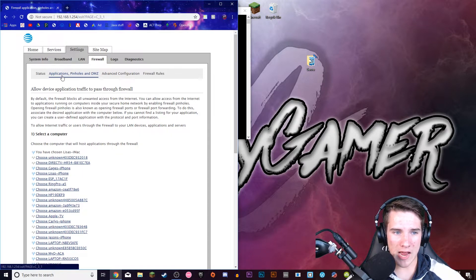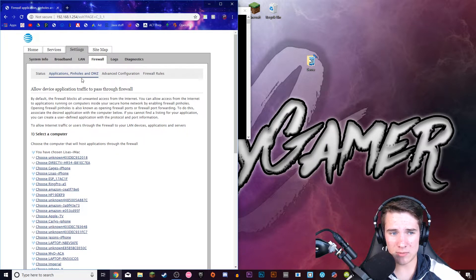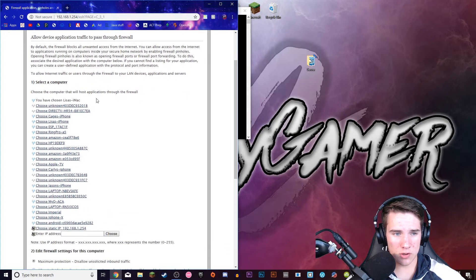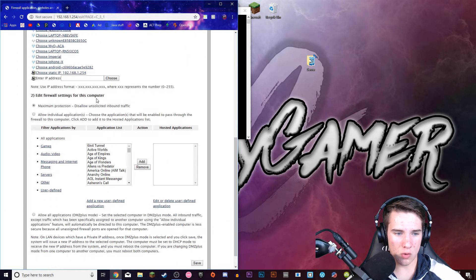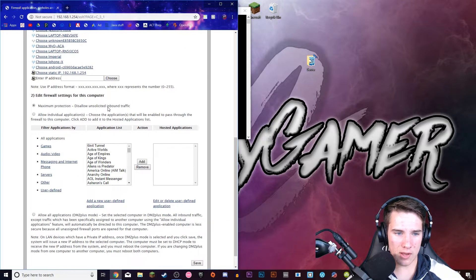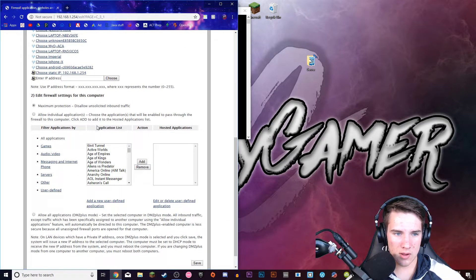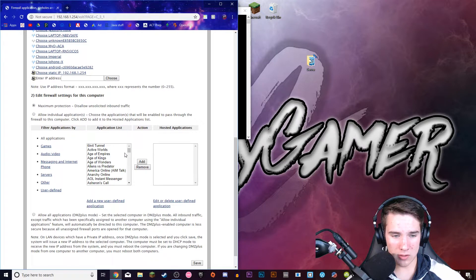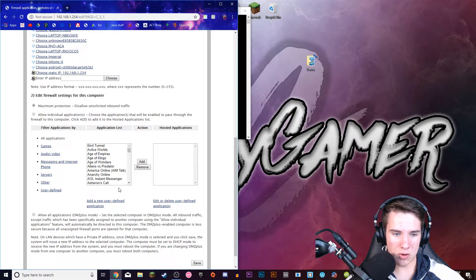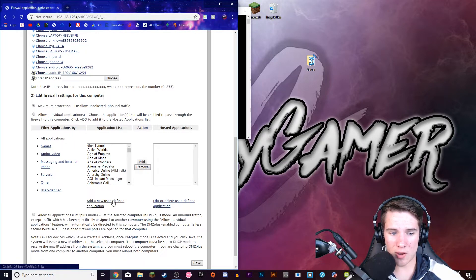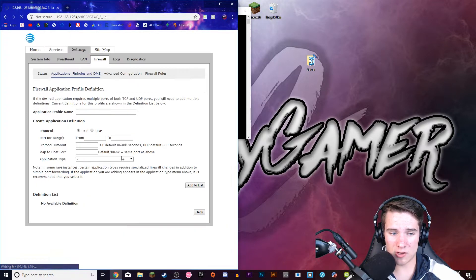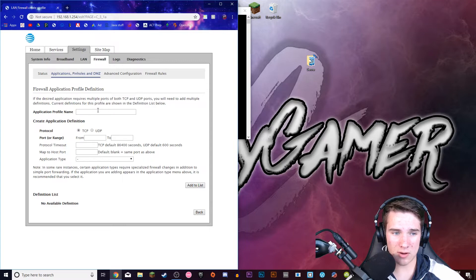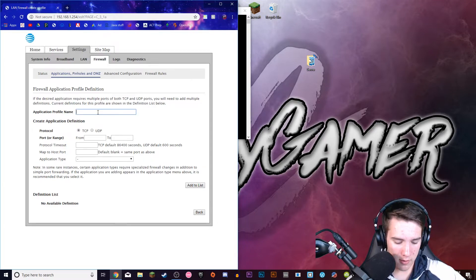And then you should have to add a new application. So I'm in Applications, Pinholes, and DMZ. So I'm going to scroll down and I need to edit the firewall settings of this computer. So I'm going to add a new user-defined application because Minecraft is not in here. I'm going to call it Minecraft.